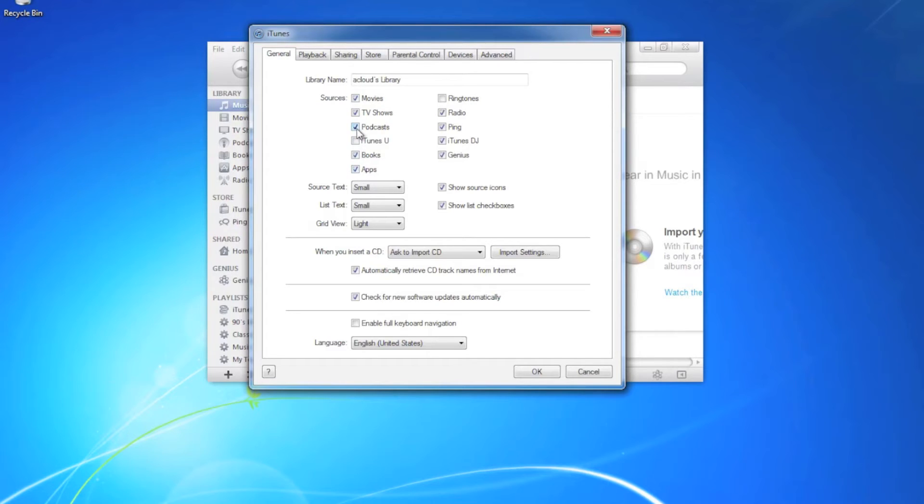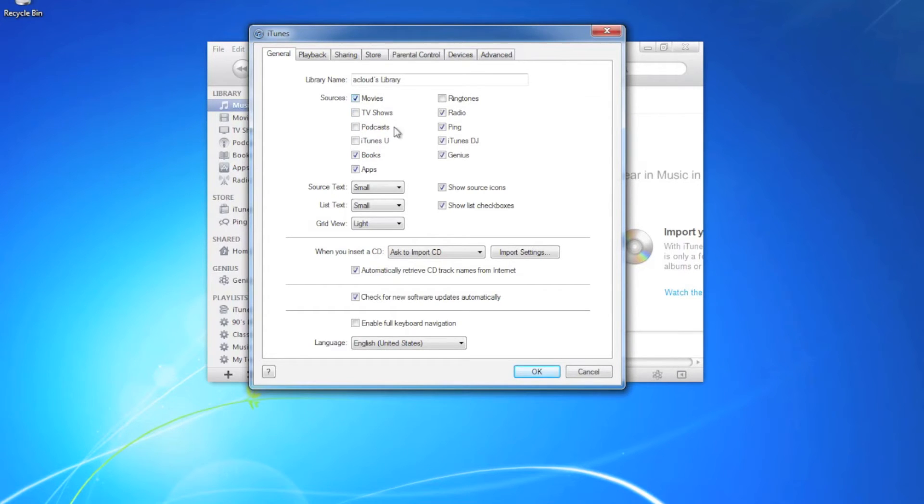Make sure books and apps is checked. You can turn podcasts off. TV shows can be off. Everything else can be left checked, that's fine.